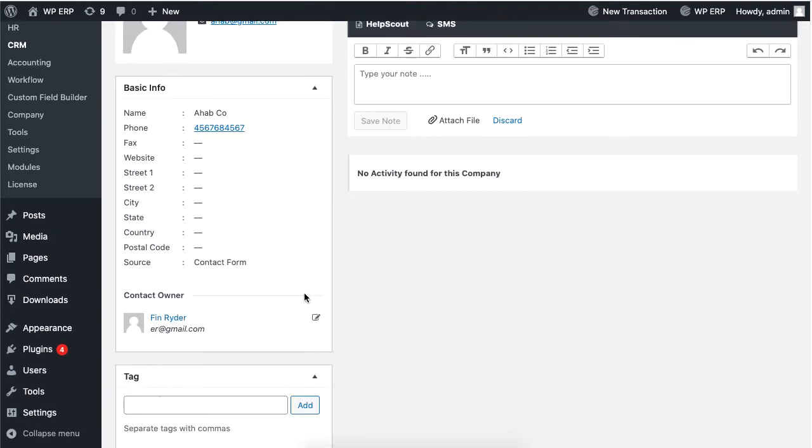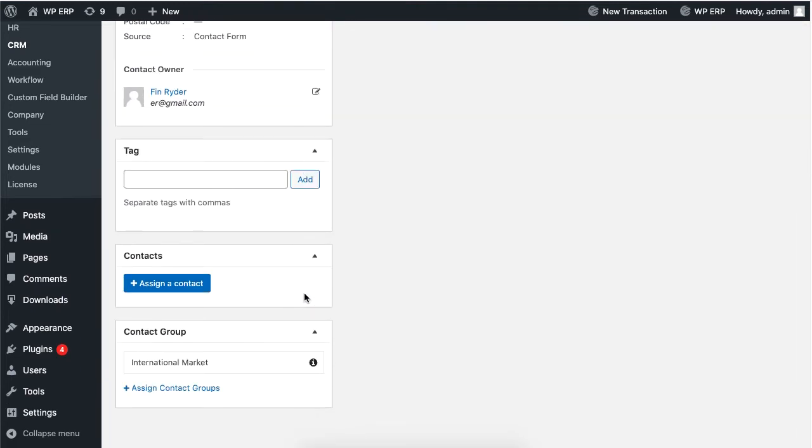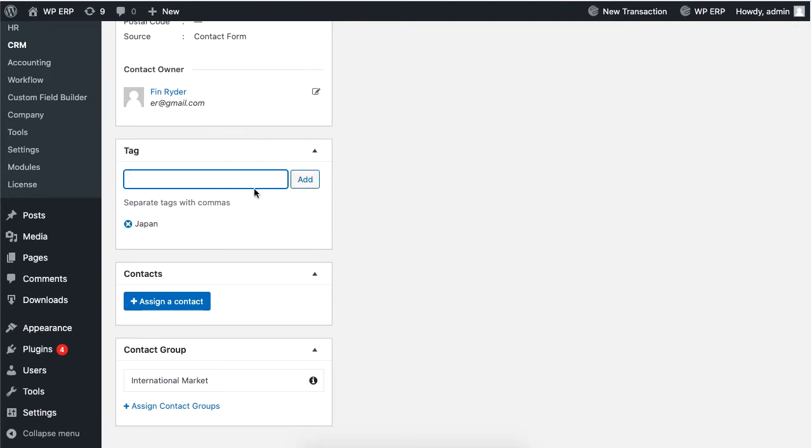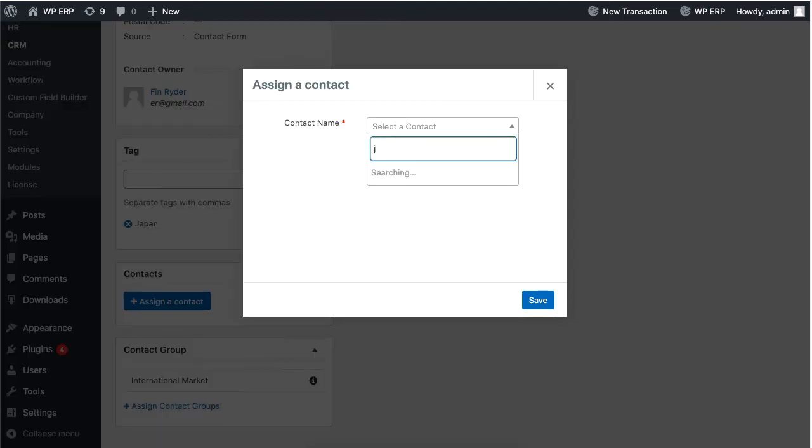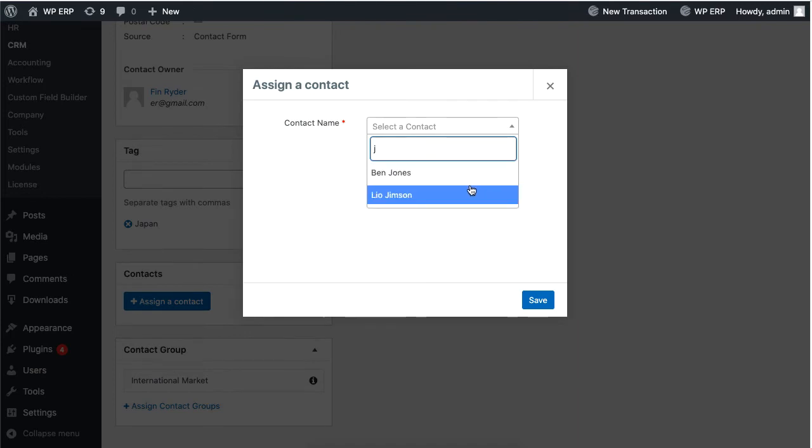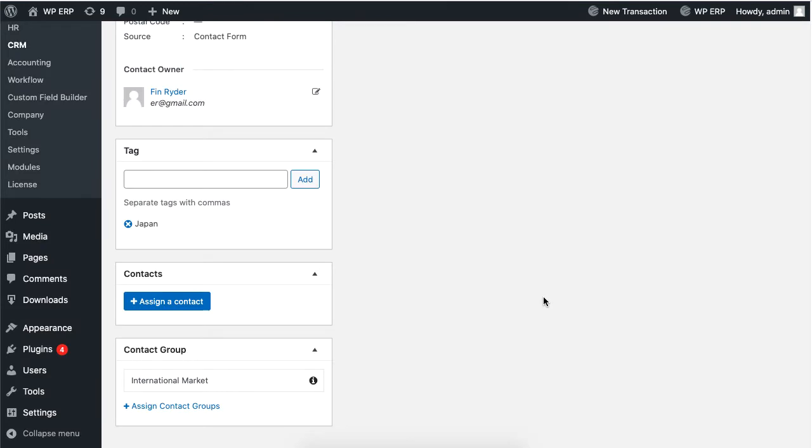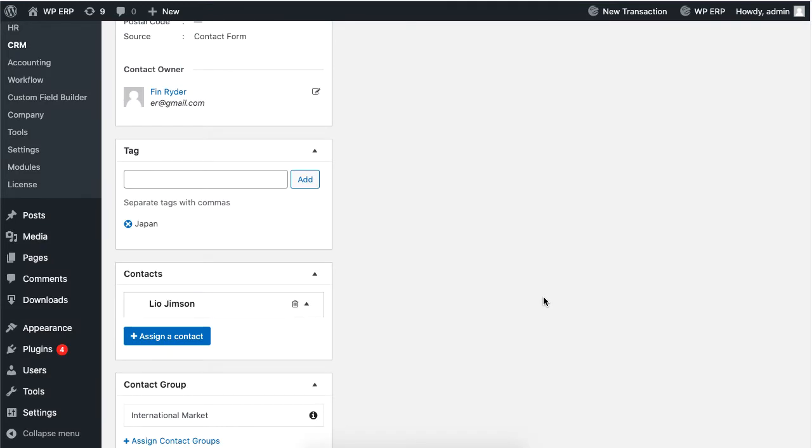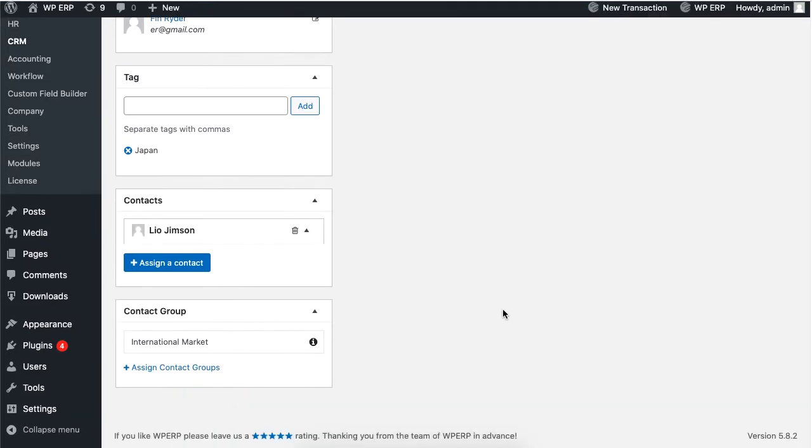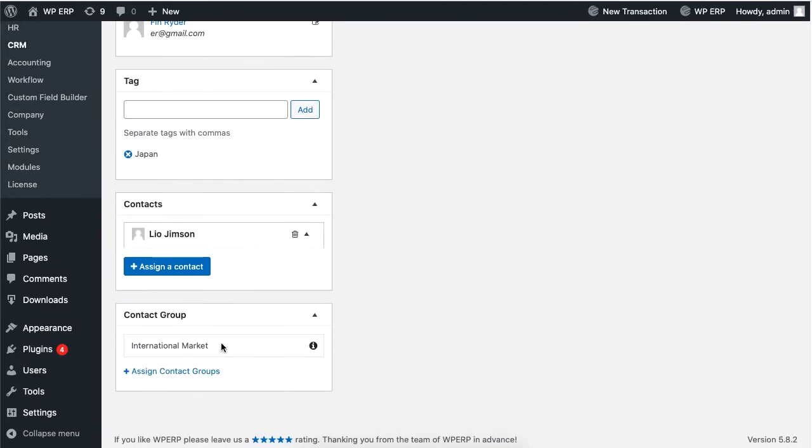Scroll down to add tags. Click on assign a contact to add contact names from your contact group. Click on assign contact groups to link the contact to a group.